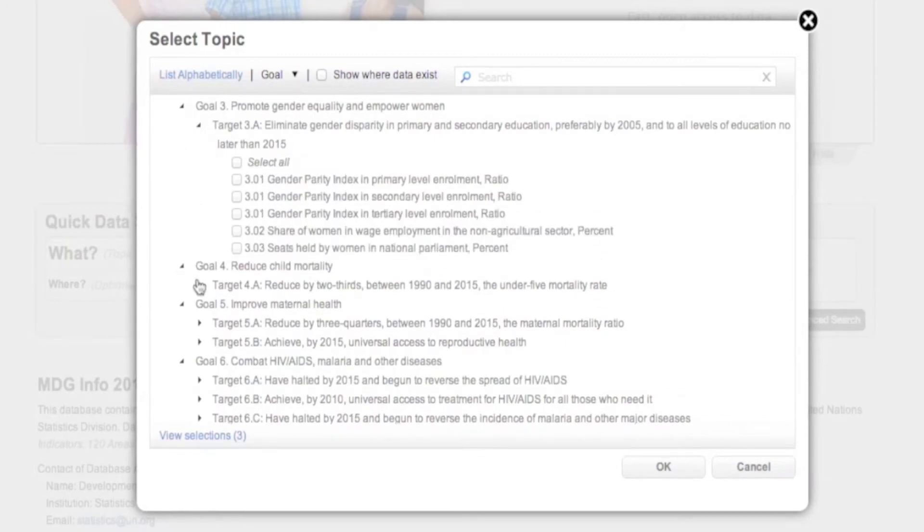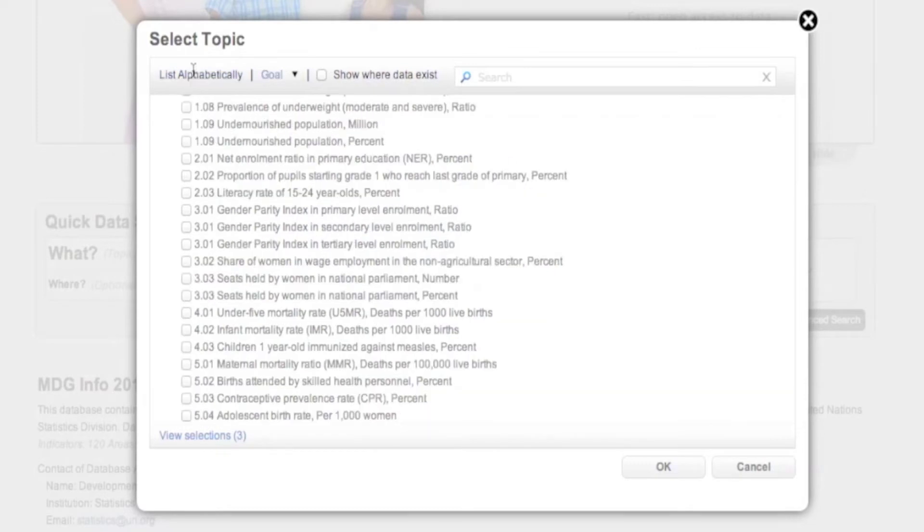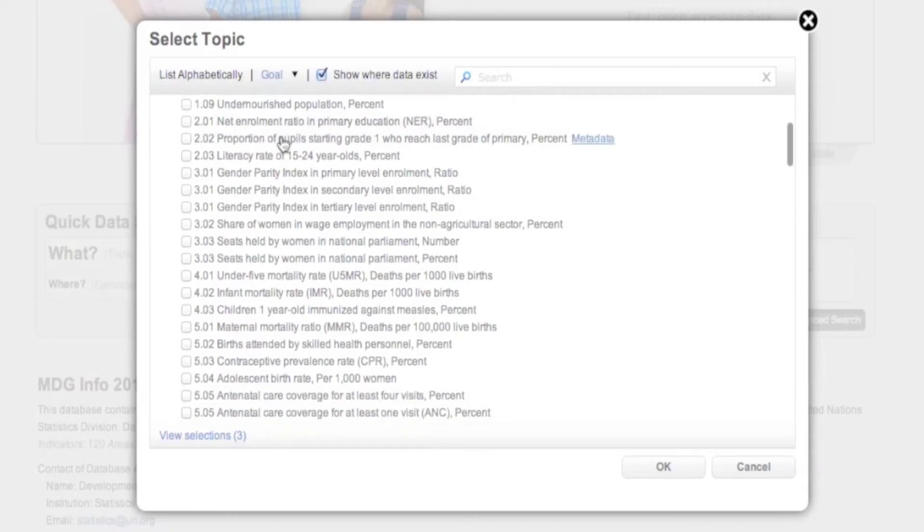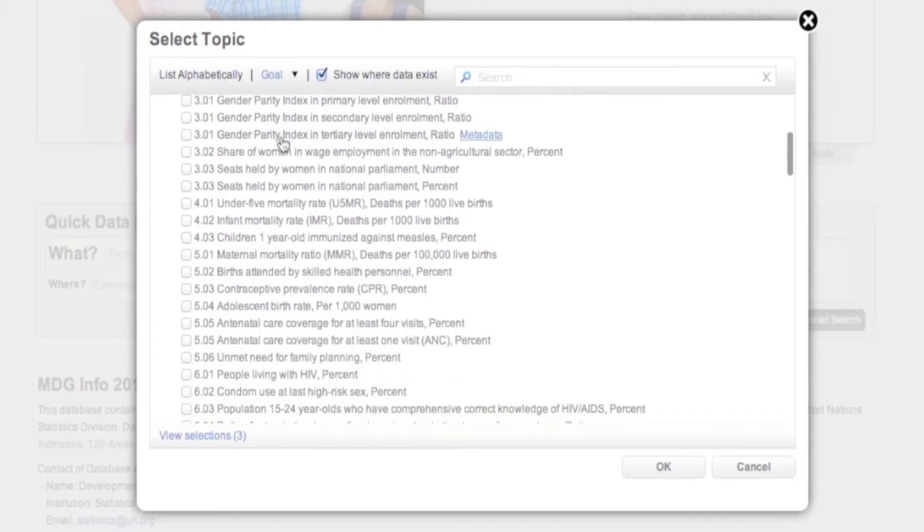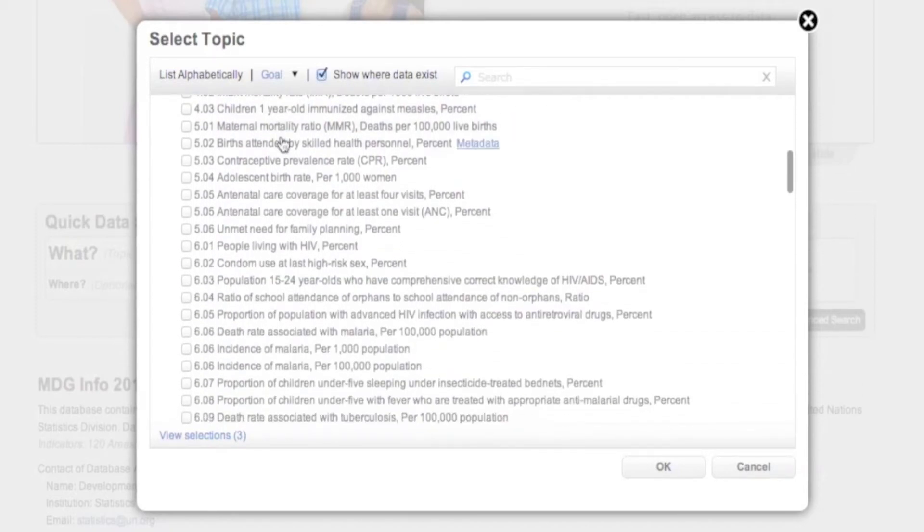If you wish to view the list of available indicators in alphabetical order, click List Alphabetically. Select the Show Where Data Exists checkbox to display only those indicators for which data exists in the chosen database.